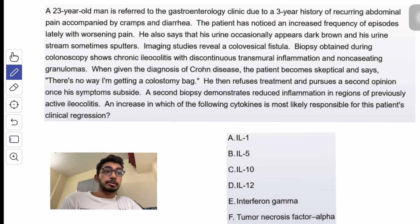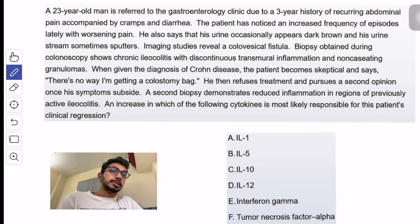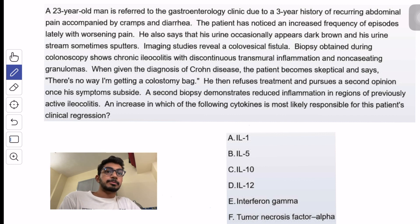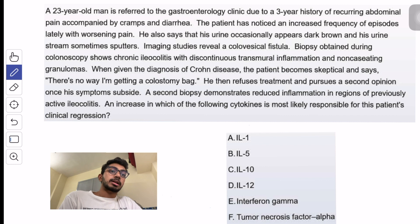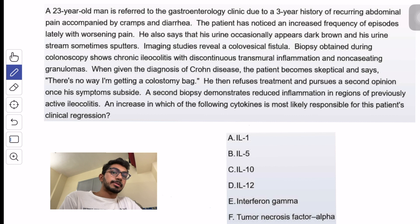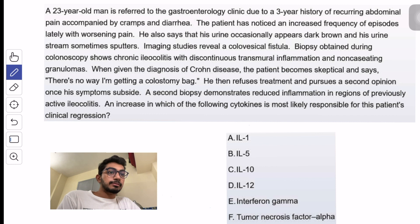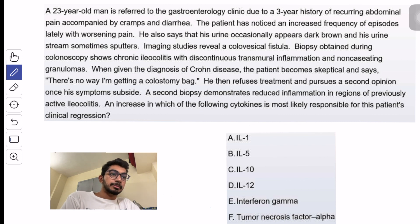We'll read the question: a 23-year-old man is referred to the gastroenterology clinic due to a three-year history of recurring abdominal pain accompanied by cramps and diarrhea. The patient has noticed an increased frequency of episodes lately with worsening pain. He also says his urine occasionally appears dark brown and sometimes sputters. Imaging studies reveal a colovesicle fistula, and biopsy obtained during colonoscopy shows chronic ileocolitis with discontinuous transmural inflammation and non-caseating granulomas.